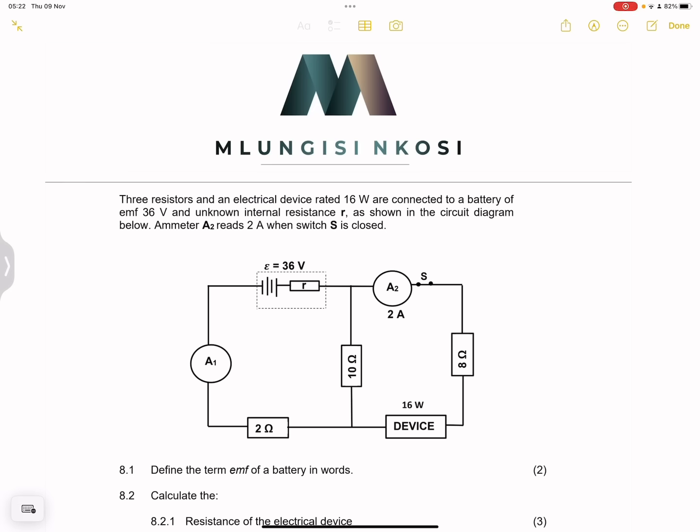As shown in the circuit diagram, ammeter A2 reads 2 amps. When switch S is closed, they say define the term EMF of the battery in words. Please make sure that you know your definitions — this is the total energy per unit charge within the battery.